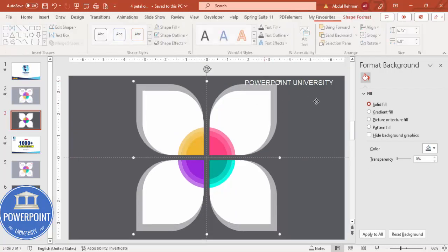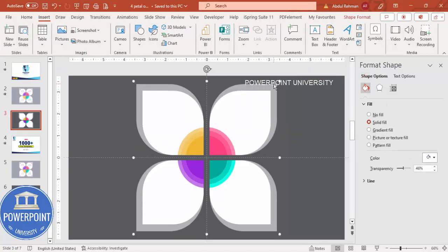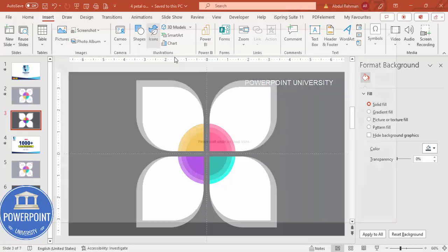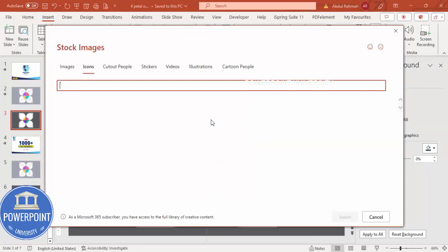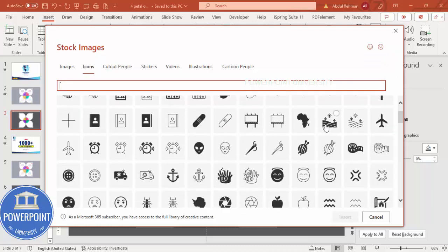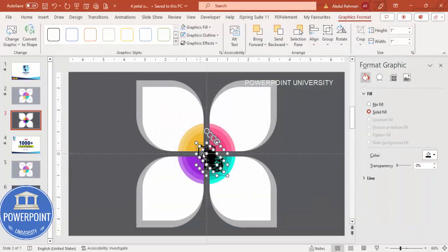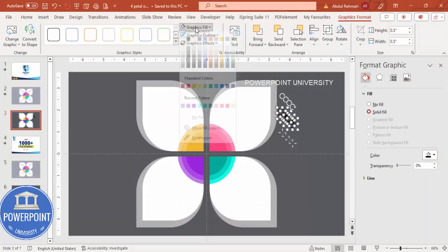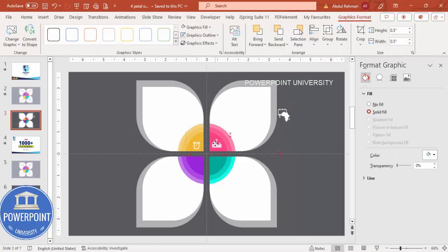You should end up with a shape something like this. Before inserting icons, make sure the shapes are ungrouped — this will help with animation later. If they are grouped it will be difficult to animate. Go to Insert Icons, choose four different icons depending on your requirement, click Insert, set height and width to 0.5, set graphic fill to white, and place each icon on the petals.